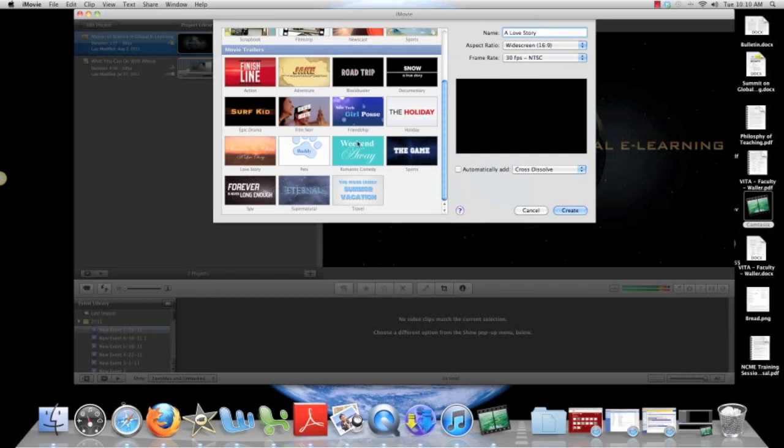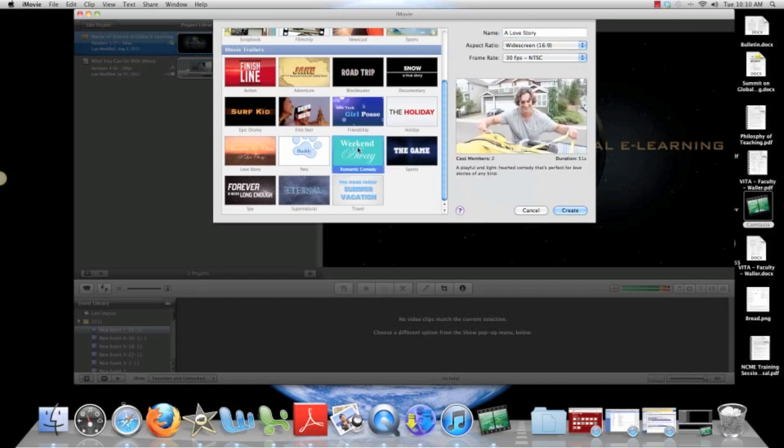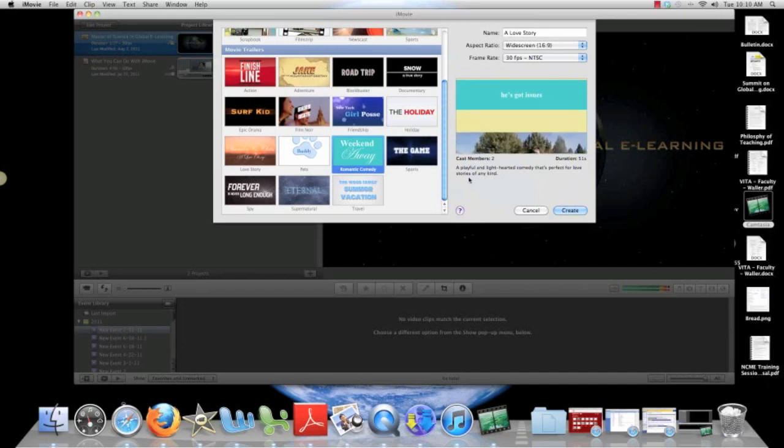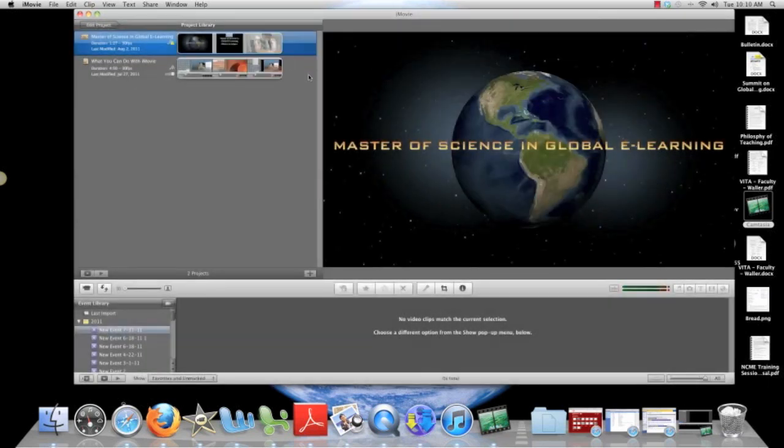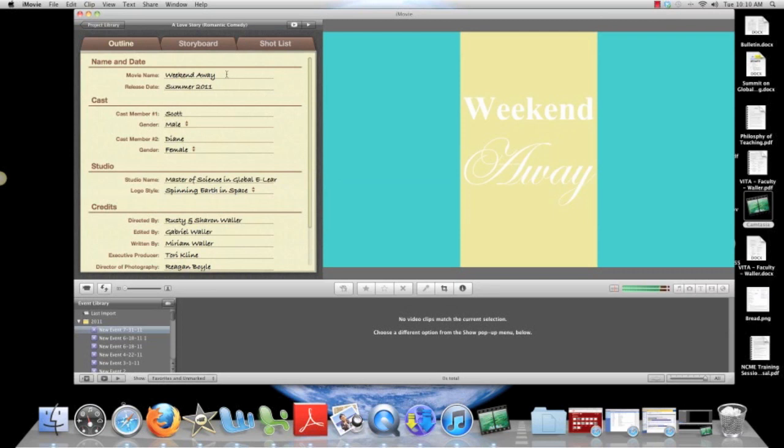it's going to come up and by default it's going to do the Master of Science in Global E-Learning until I fix it. This is what it looks like. Okay, I'm going to go on and create it. Now we have it.